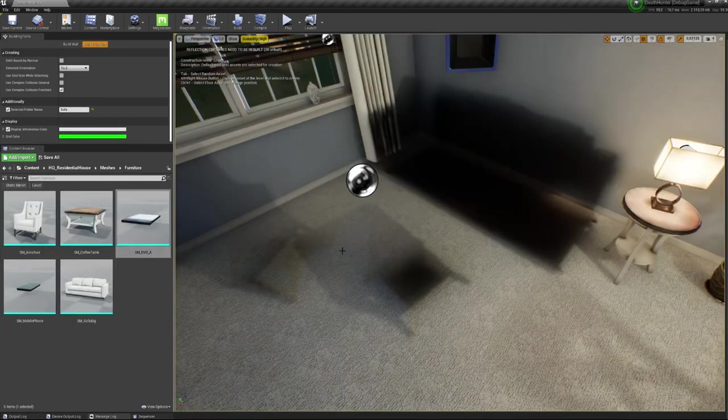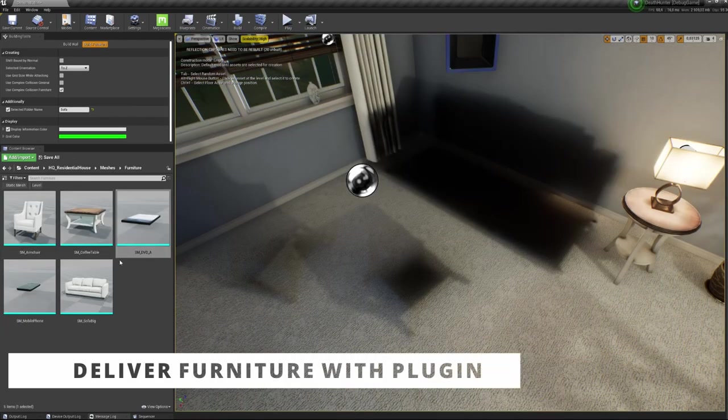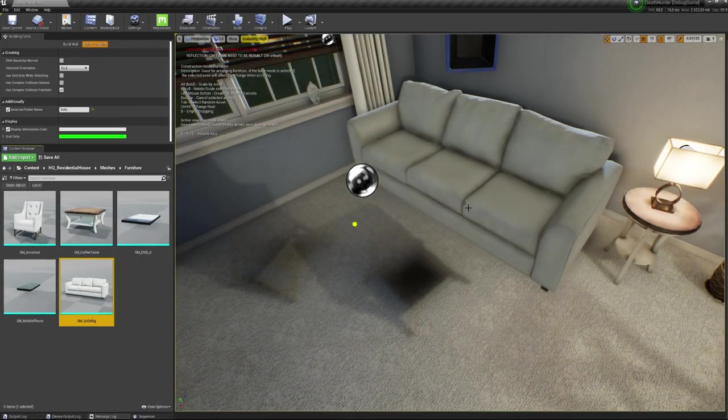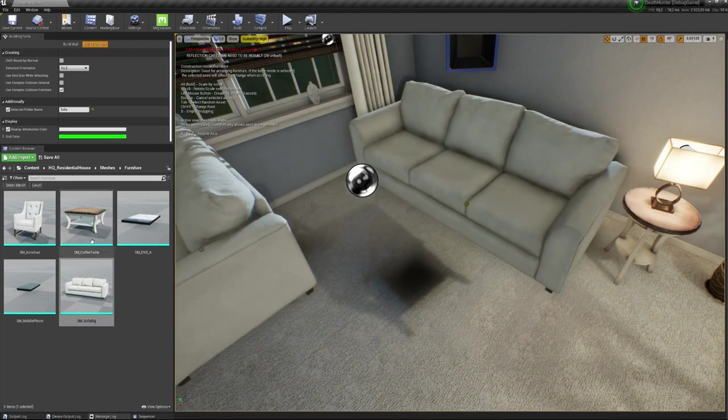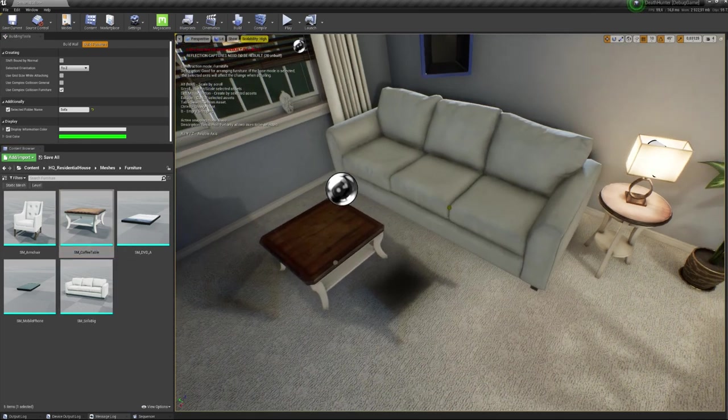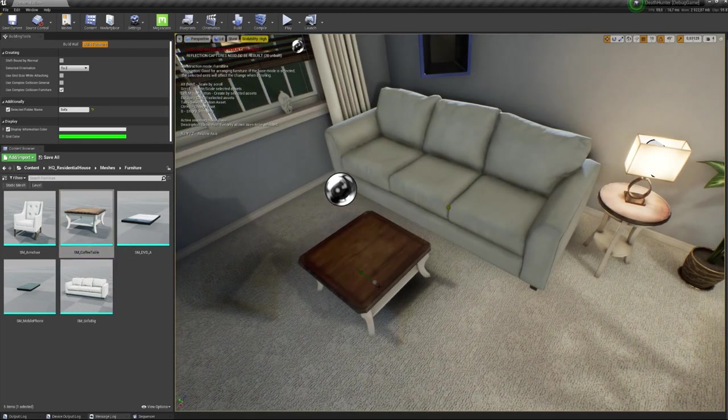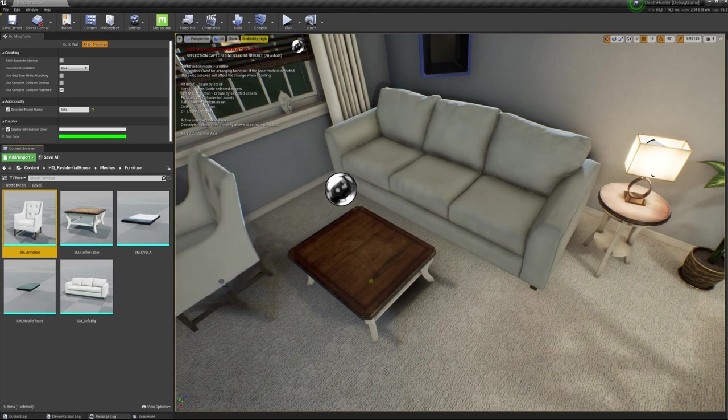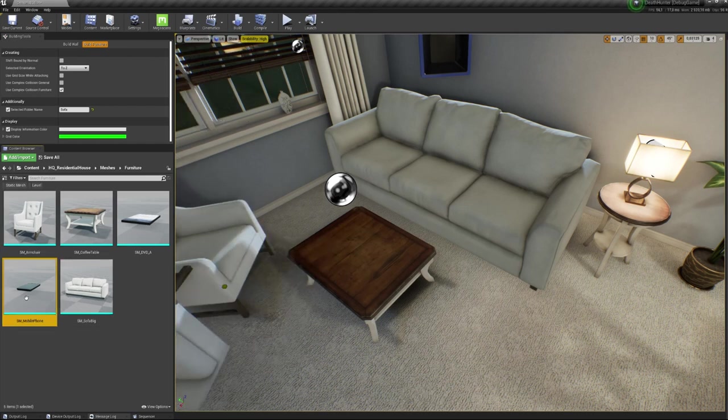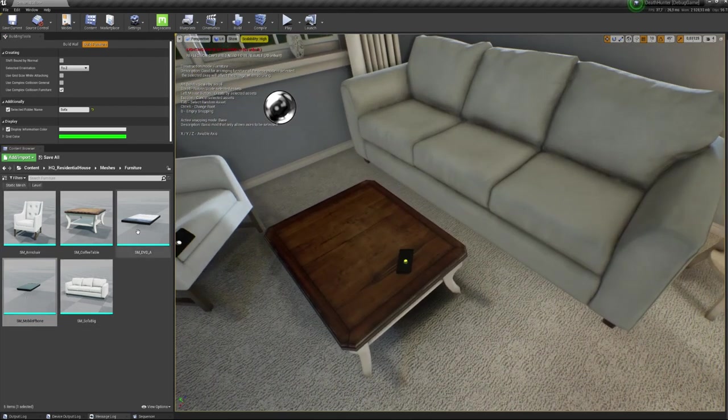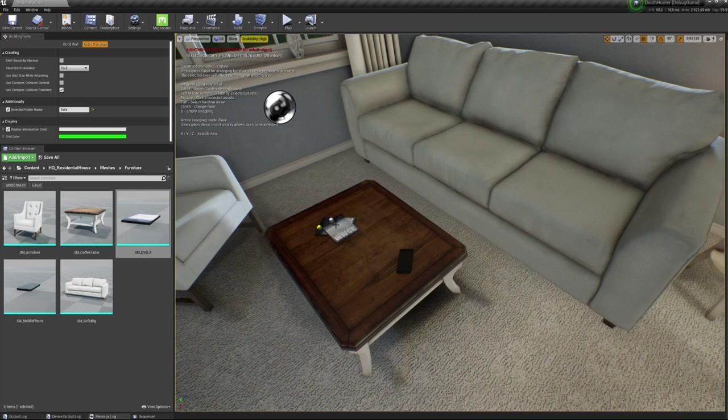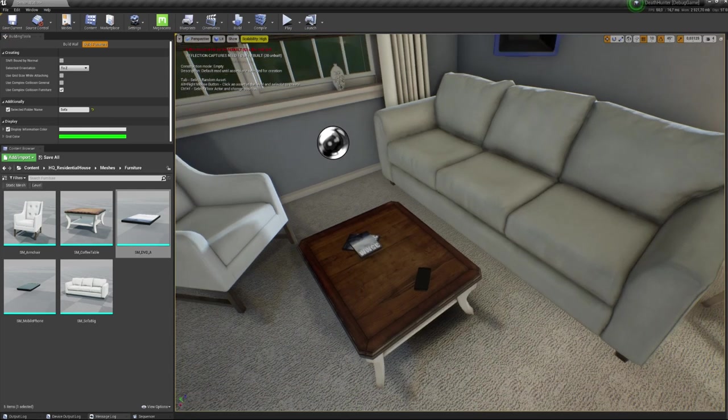When you've completed the walls, the plugin will help you quickly arrange furniture around the building. It's not hard to do it manually, but you can't change the scale, position and rotation at the same time. The plugin allows you to do everything at once, using only the mouse wheel.